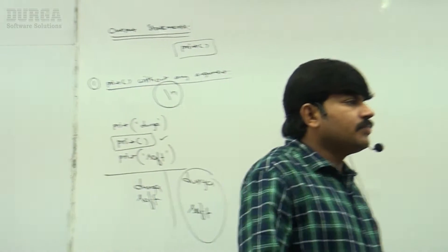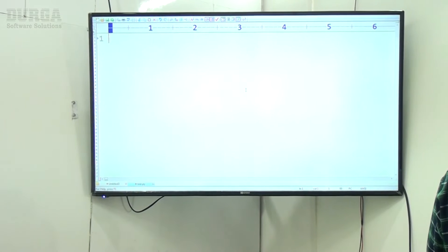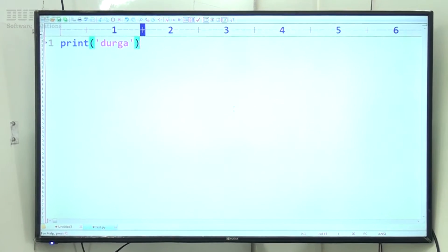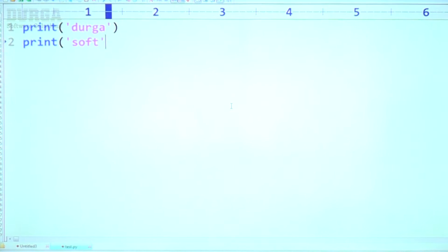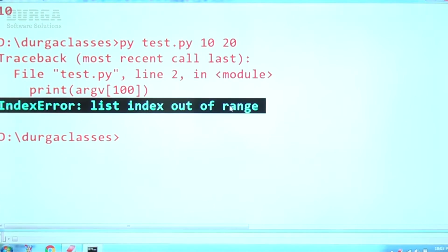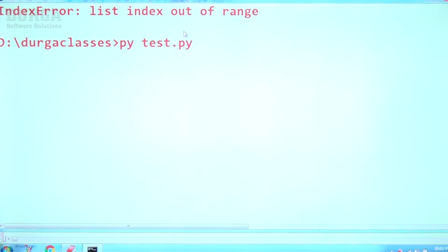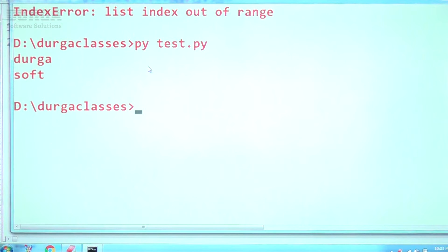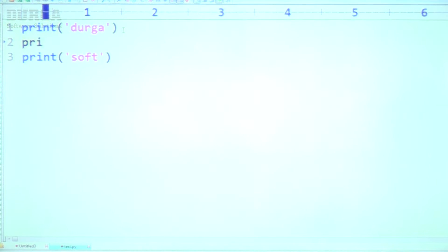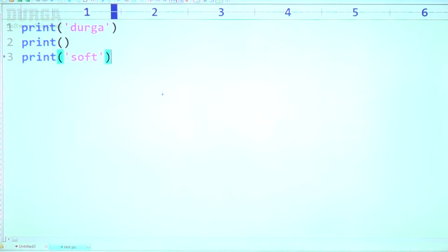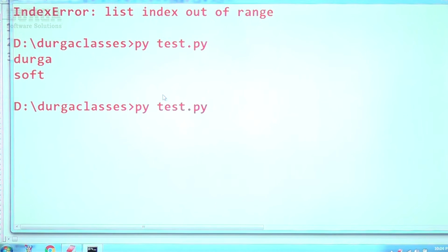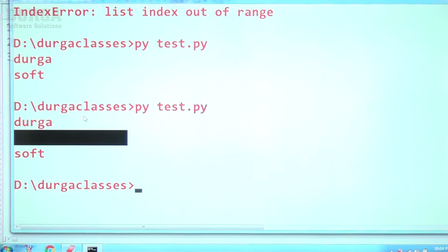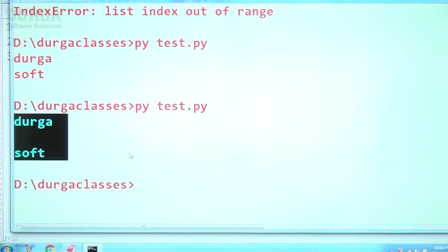Observe carefully: I'm taking print('durga'), then print('soft'). Without print() in the middle, the output is 'durga' then 'soft'. But if I add an empty print statement in the middle and run the code, one blank line is added between them. So print without argument is perfectly acceptable — that is the first version.